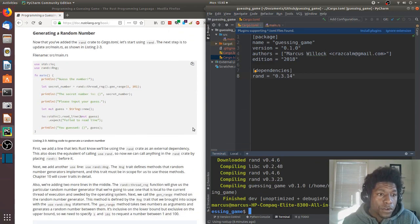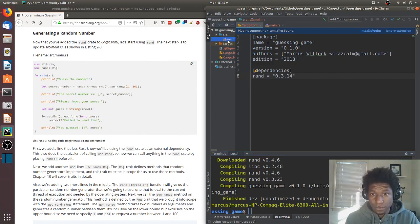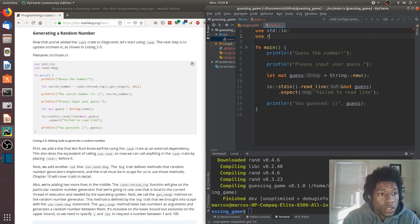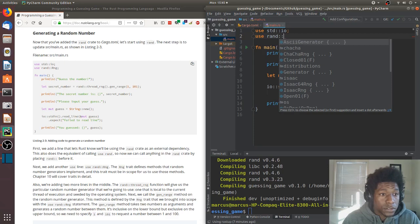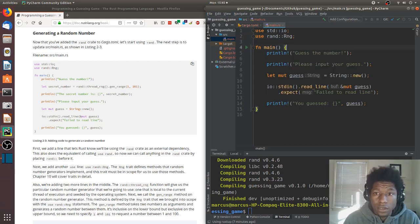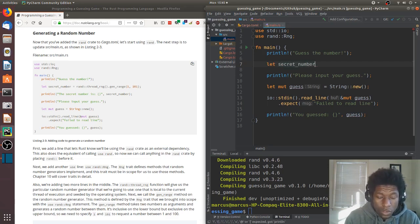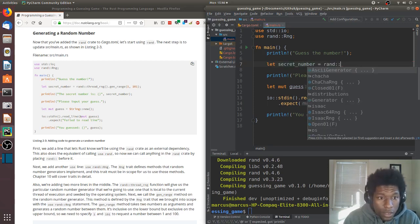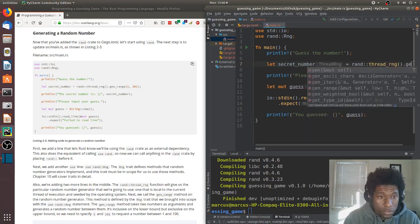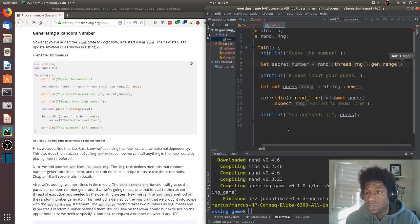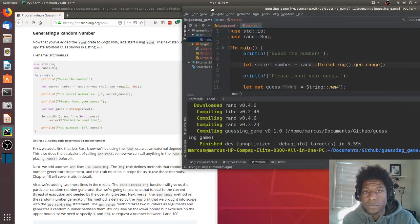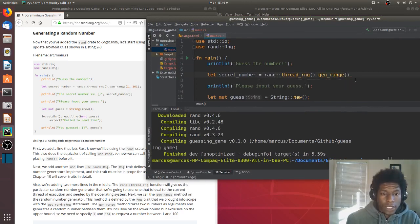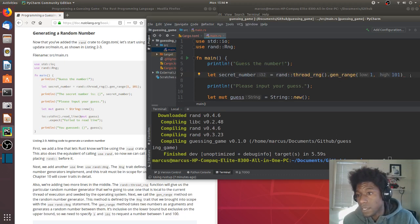Now going back to the code, generating a random number. We have two imports. Second one is use rand RNGs. On this line we have creating secret number. Secret number we're setting equal to rand thread_rng generate_range. And the range, based on this description, it has a high and low. They just added that in for us.